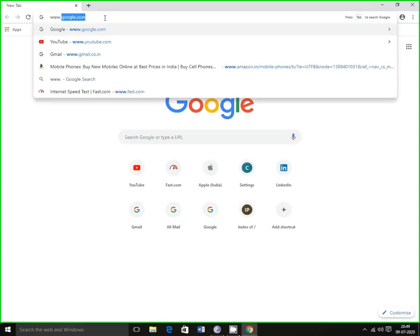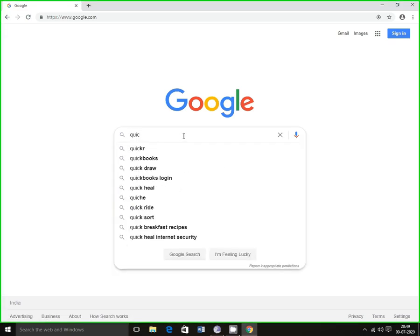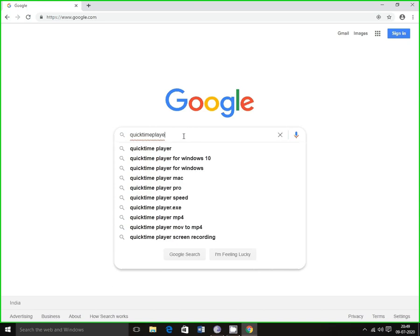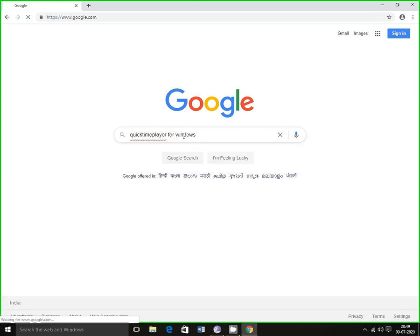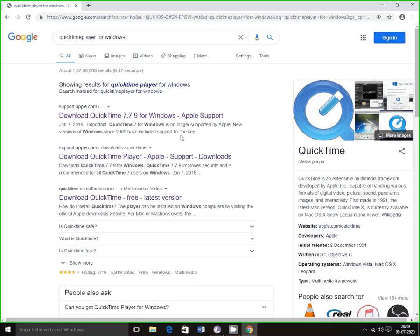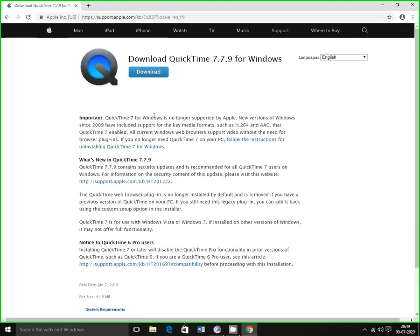In Google, type 'QuickTime Player for Windows'. On the search results you can find the first link, support.apple.com, to download QuickTime 7.7.9 for Windows. Double click on that link and it automatically redirects to apple.com.